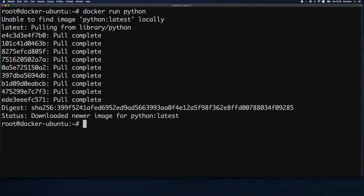Just remember that a container will stay alive as long as it has some job to do, whether it's running a service, command or a script. To recap: docker run will download and run a container, but if you just want to pull an image for later use without running it — to store it on your Docker host — you can use the docker pull command.